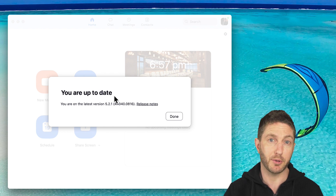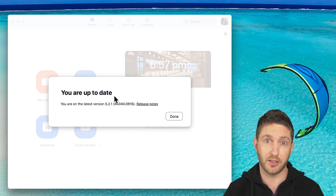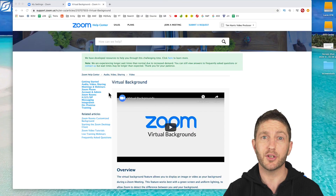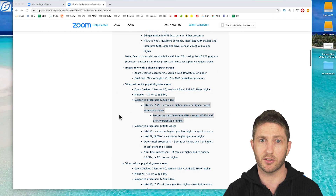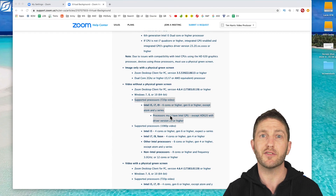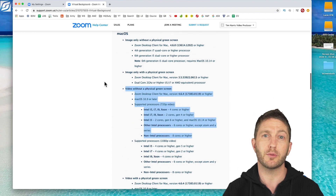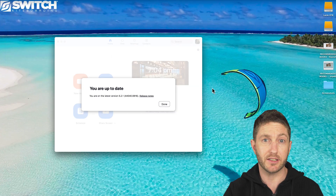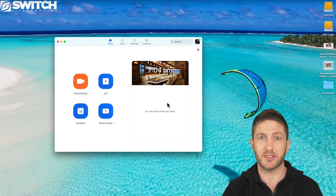I've got the latest version here, but if you don't, you'll be prompted to download and install right here. You'll need a computer that's less than about 8 to 10 years old, and you can see if you've met the system requirements on the Zoom help page. It's a good idea to test this out yourself before you deliver a presentation.